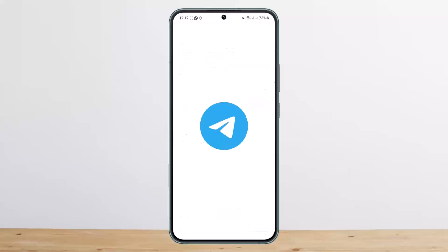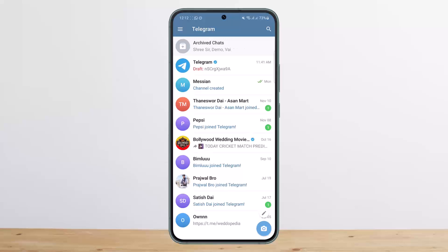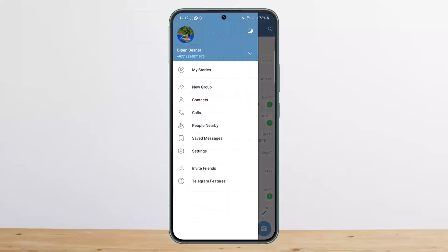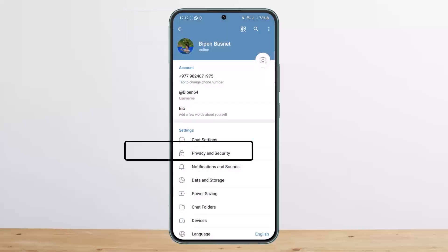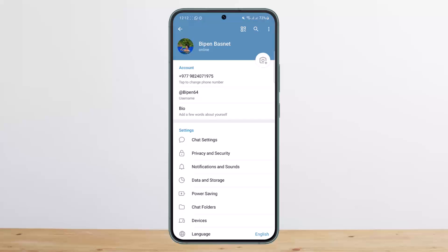Once you're logged in and have Telegram open, to add Gmail to your account, tap on the three-line icon — the hamburger icon — at the top left corner of your screen. Then tap on Settings.